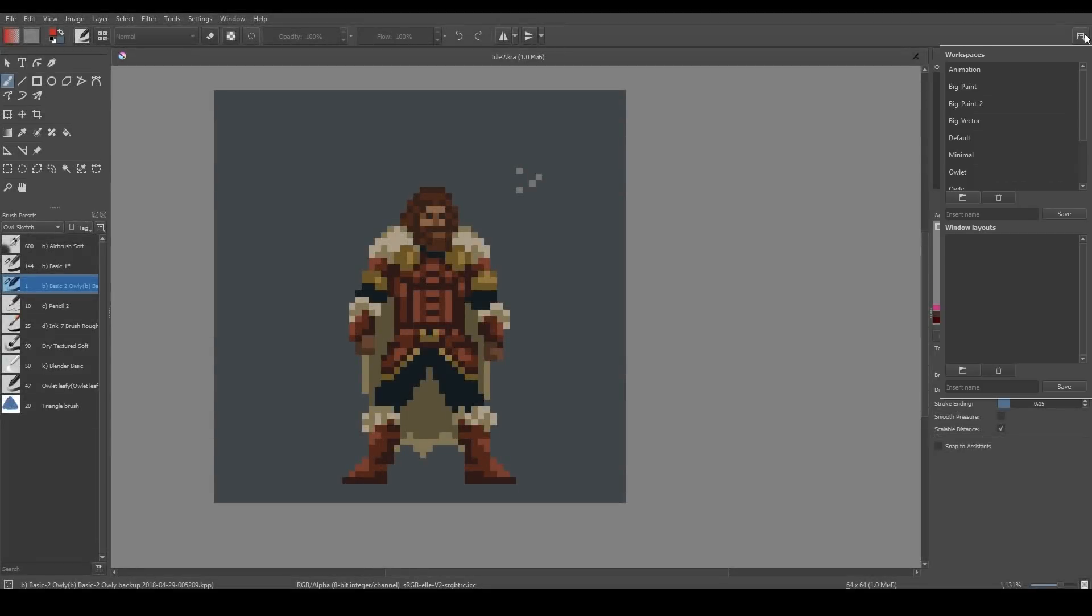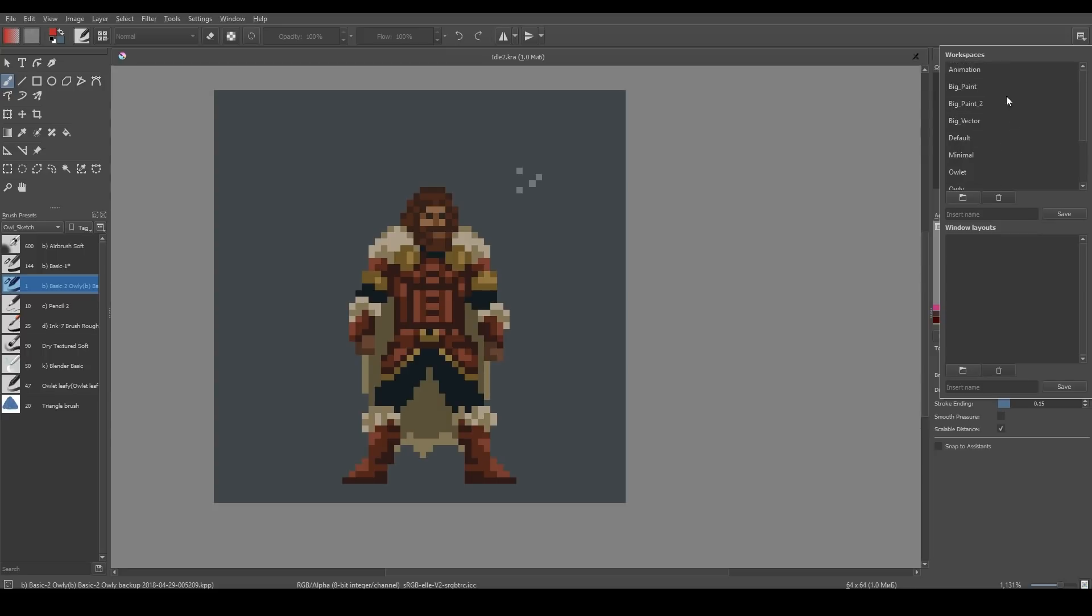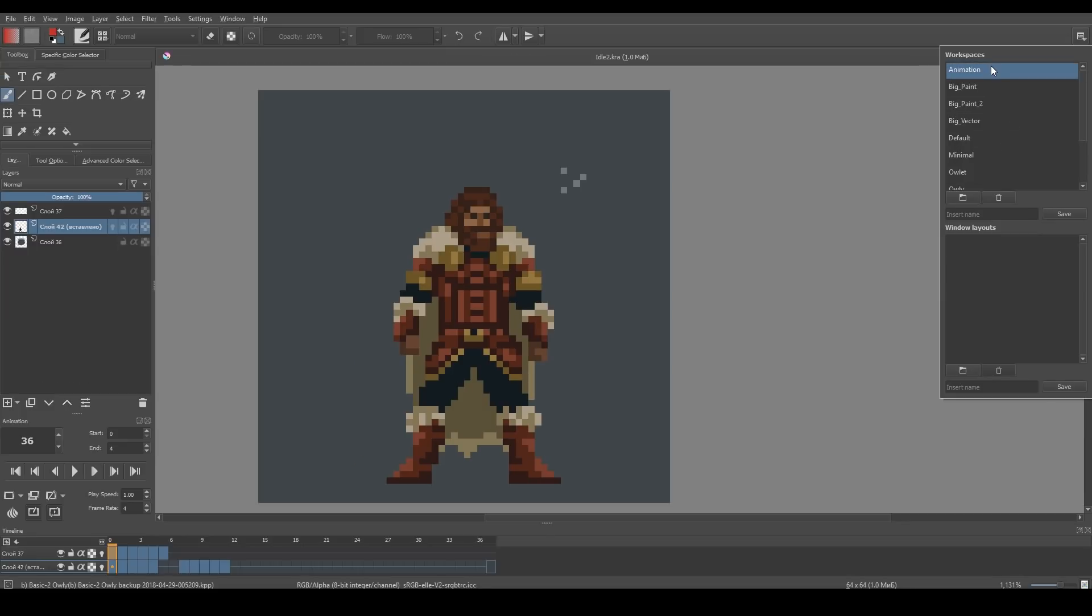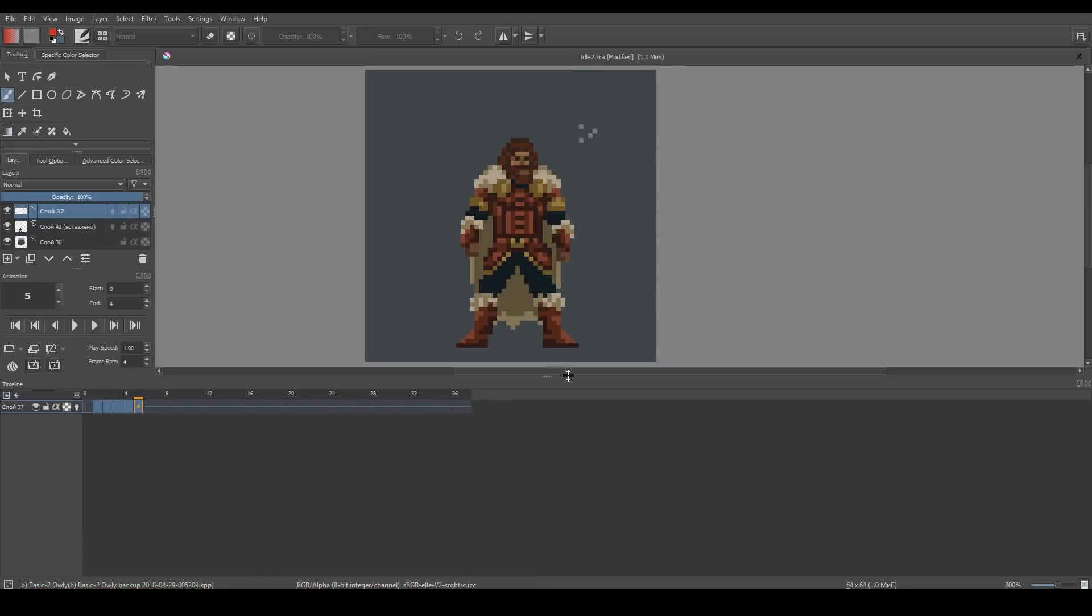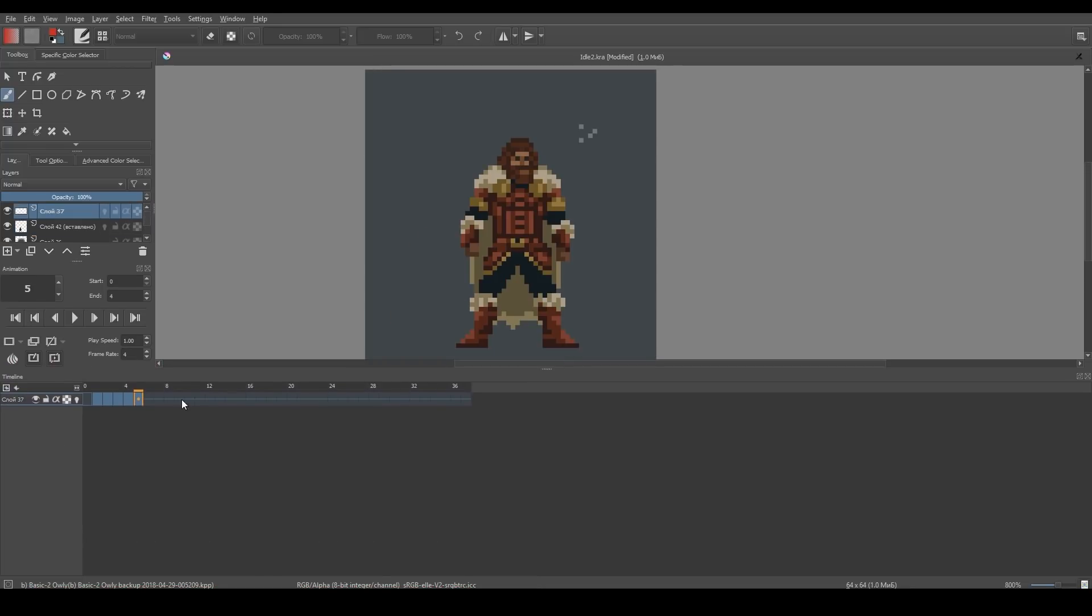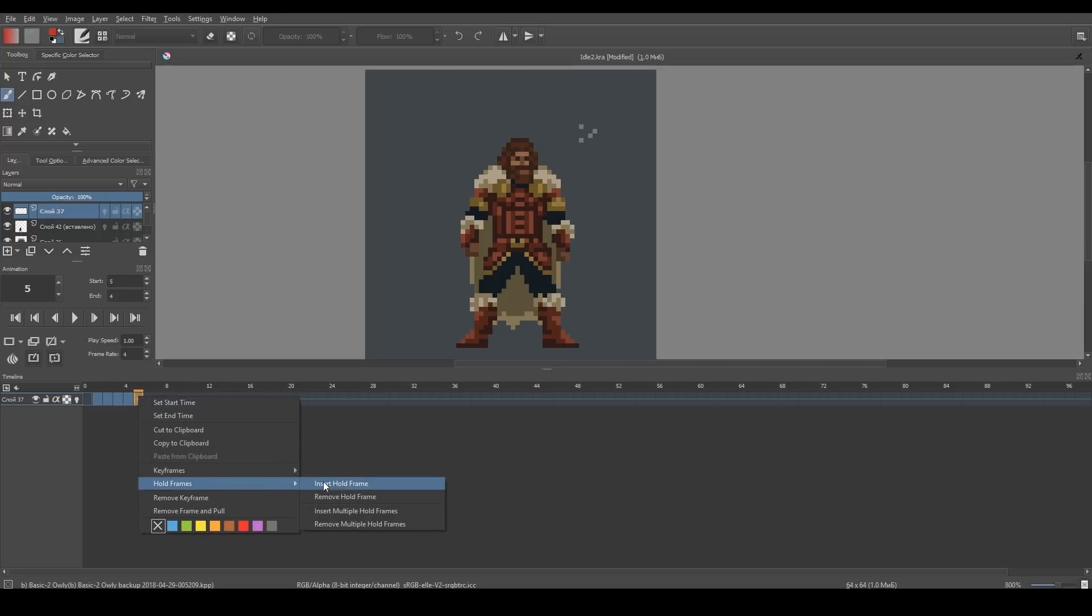Animation. First of all, Timeline docker has been improved. And now you can better see empty frames and how long a single frame is running. There are also more frame management options, which you can access in the right-click menu.